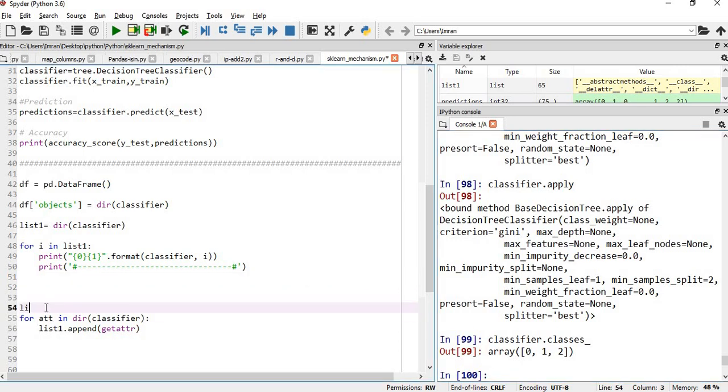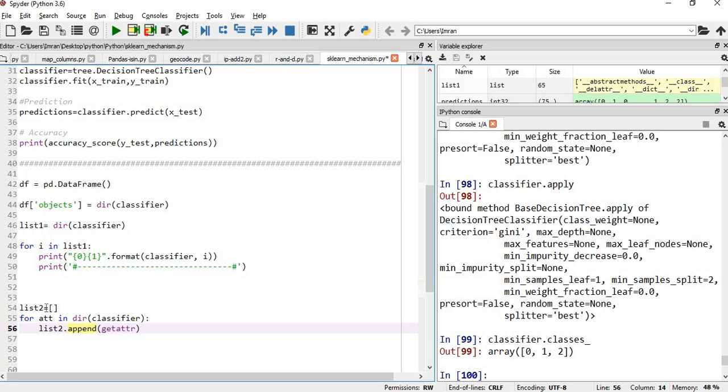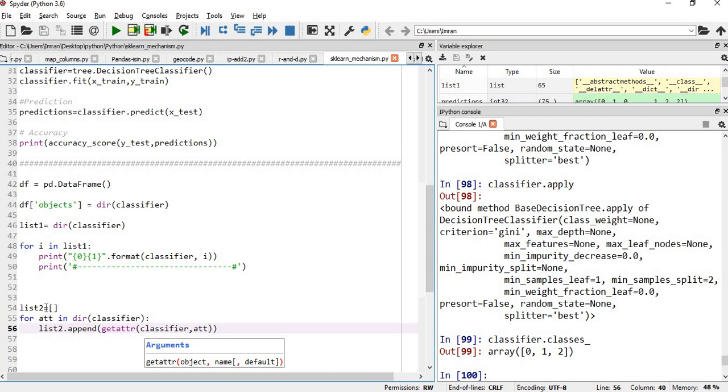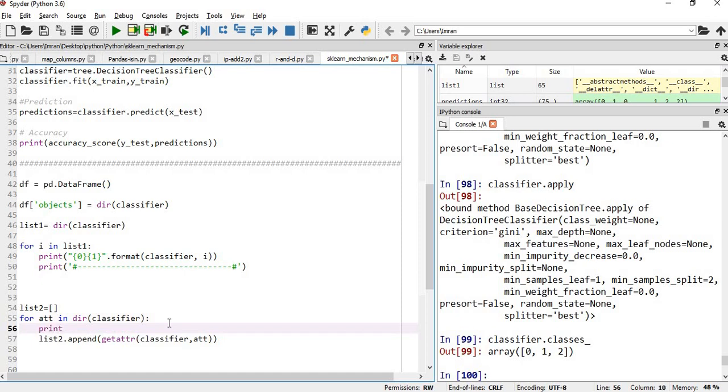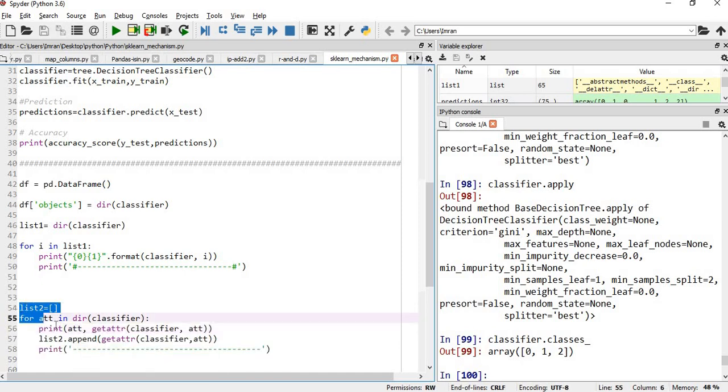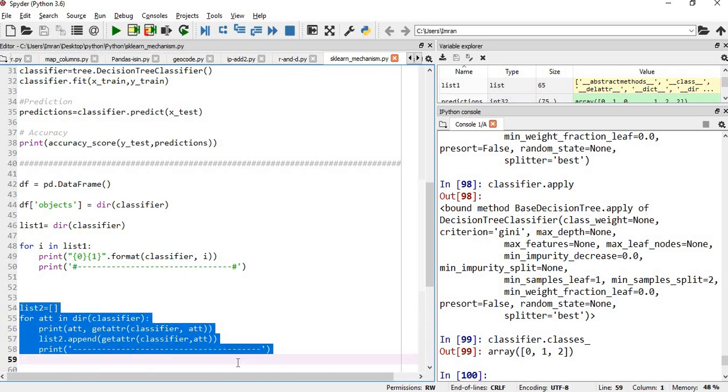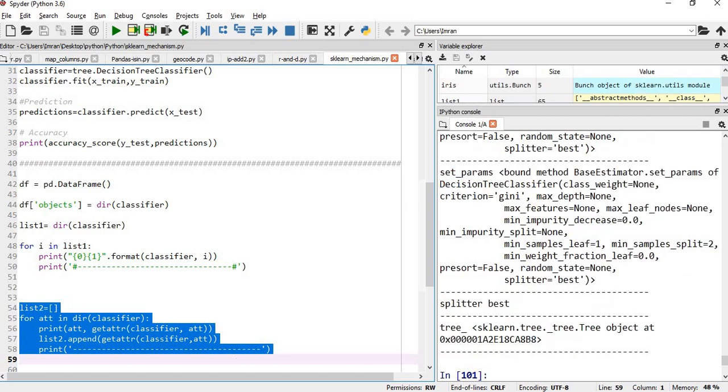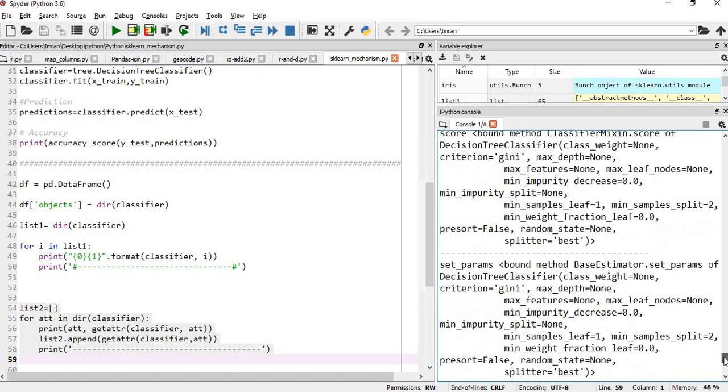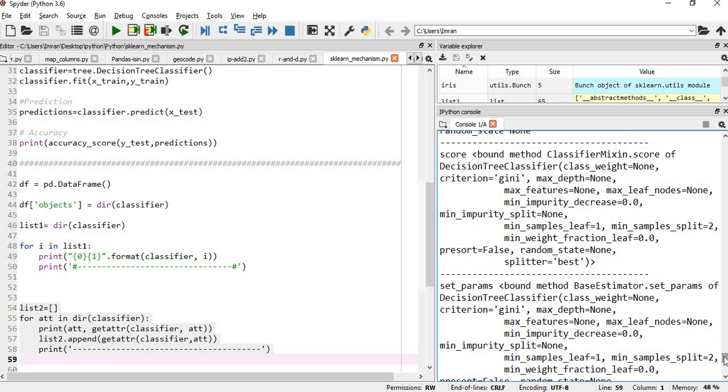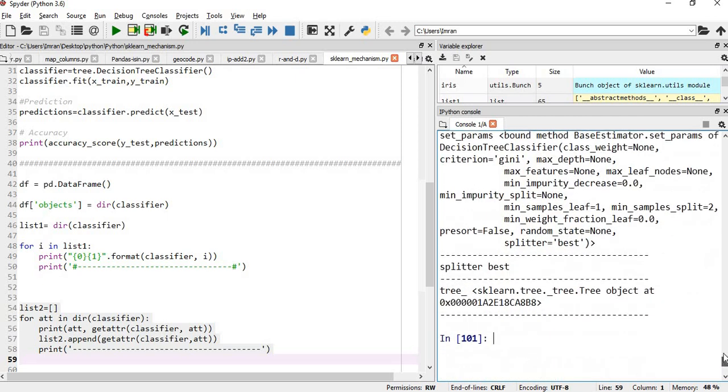Let's say list two is equals to empty, and then list two dot append. How it works is very simple. List two dot append, and then we will give get attributes classifier comma att, and we will also print att. If we execute this, we will get each and every command, like classifier dot method: get attribute classifier dot score, classifier dot random set, classifier dot class, everything is executed, and we can get the value of each and every method perfectly.